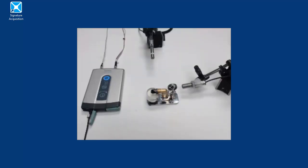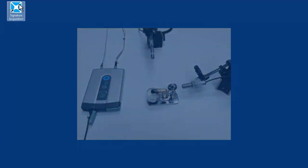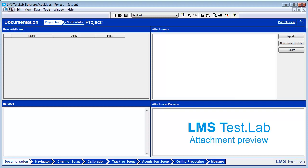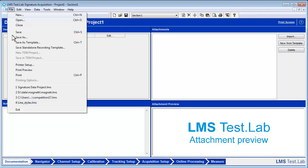Make sure that the XS is connected to the PC through the USB port. Open LMS Test Lab Signature by double-clicking the icon. Open a new project using the white rectangle icon. Under File, the project can be saved under a specific name in any computer directory using the Save As button. It will have a .LMS extension.